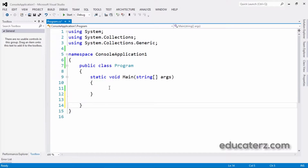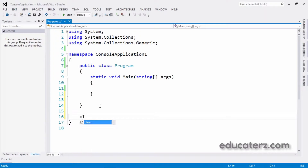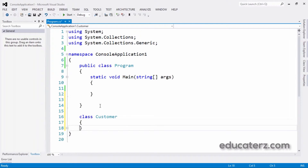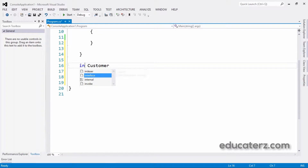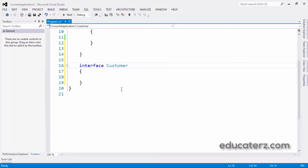Let me create a class first, then I will show you how to create an interface. To create a class: class Customer. In the same way, to create an interface, we take the interface keyword. Just like classes, an interface also contains methods inside it, but only declarations of methods.